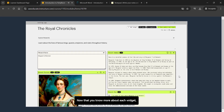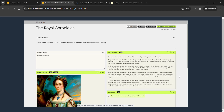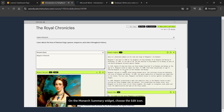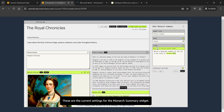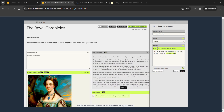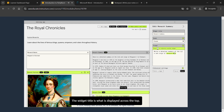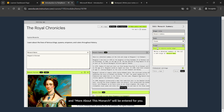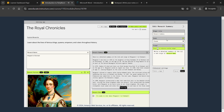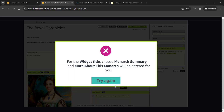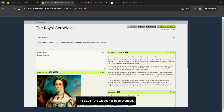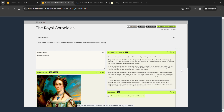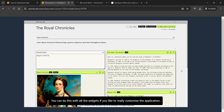Now that you know more about each widget, examine the Monarch Summary widget. Choose the edit icon on the Monarch Summary widget. These are the current settings — the widget title is what is displayed across the top. To change it, choose 'Monarch Summary' and 'More About This Monarch' will be entered for you. Choose Save to make the change. The title of the widget has been changed — you can do this with all widgets to really customize the application.